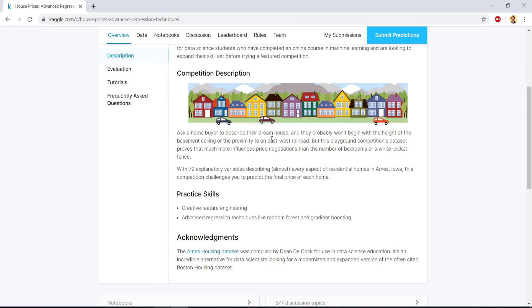So it says ask a home buyer to describe their dream house, and they probably won't begin with the height of basement ceiling or the proximity. So it is correct, right? If you ask a home buyer to describe their dream house, they will start with their location, then how big it should be. But this is talking about some high basement ceiling and paint or other things because they want to say that these are the information that are there in the data set. With 79 explanatory variables describing almost every aspect of residential homes in Ames, Iowa, this competition challenges you to predict the final price of the home.